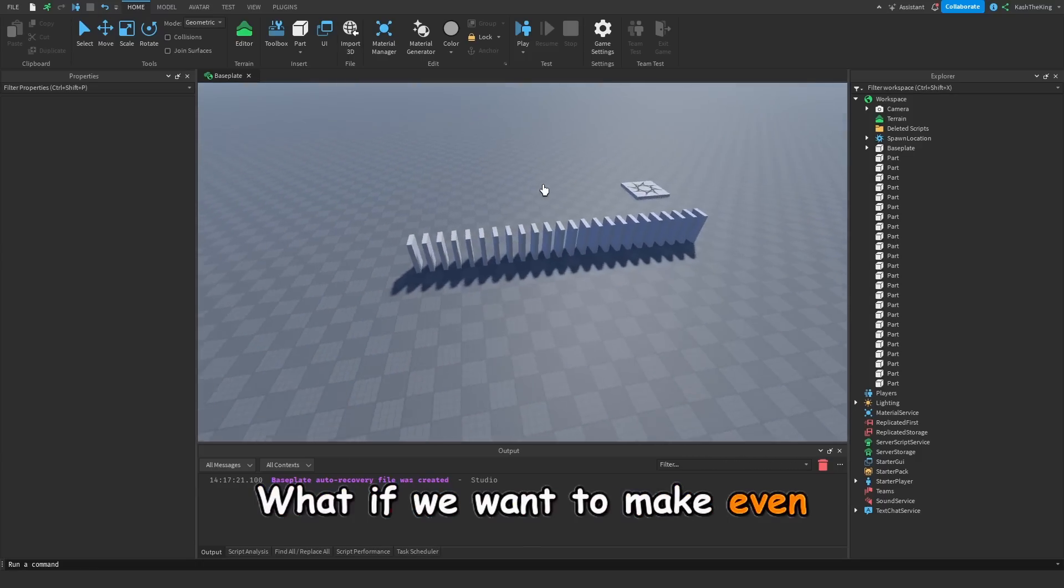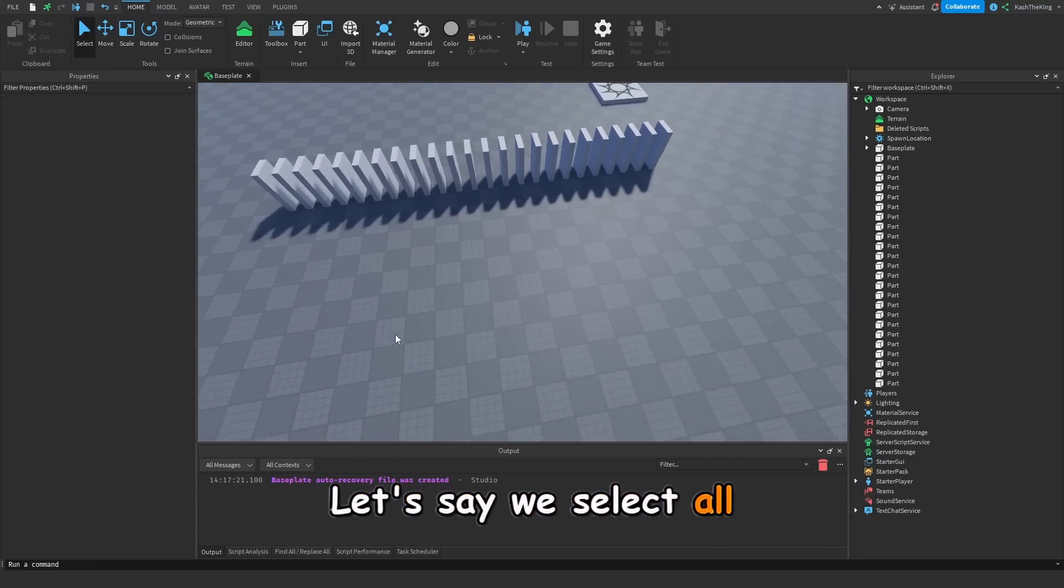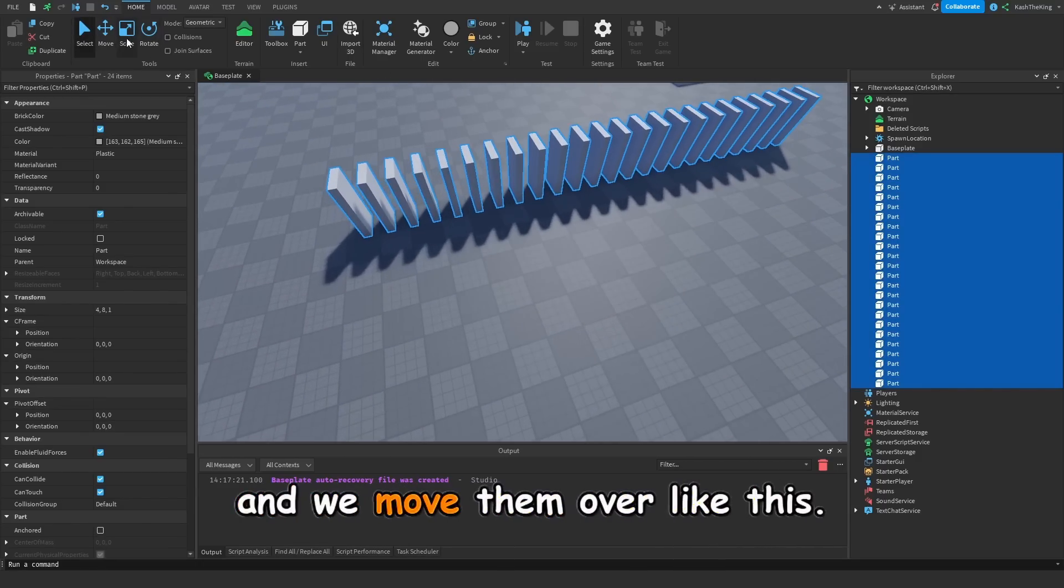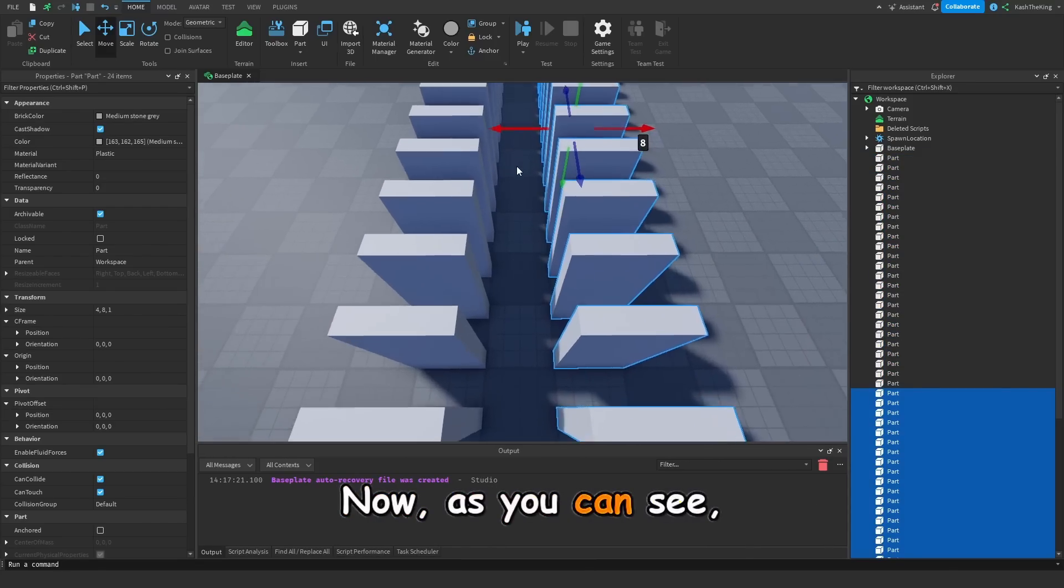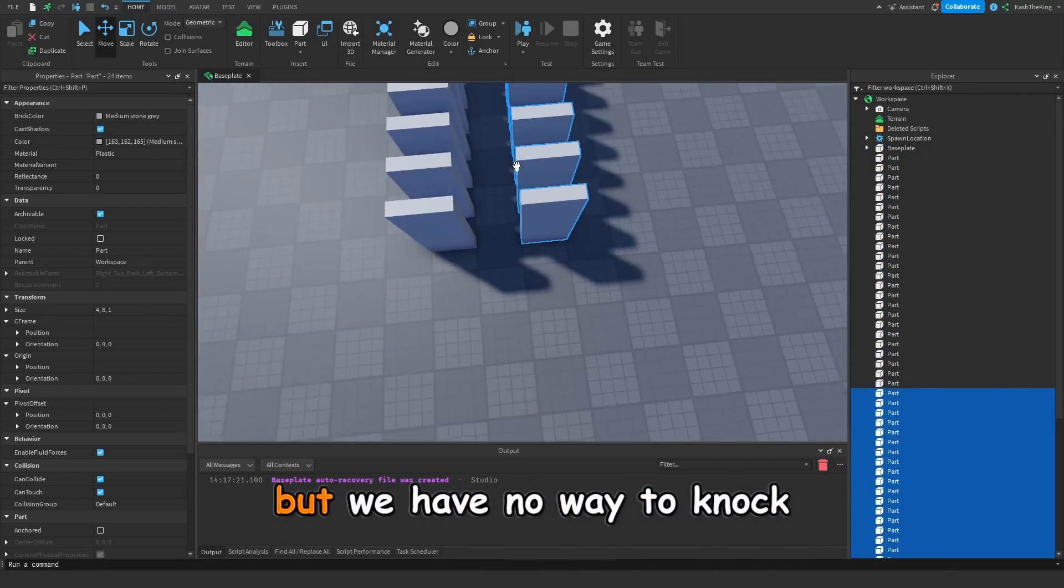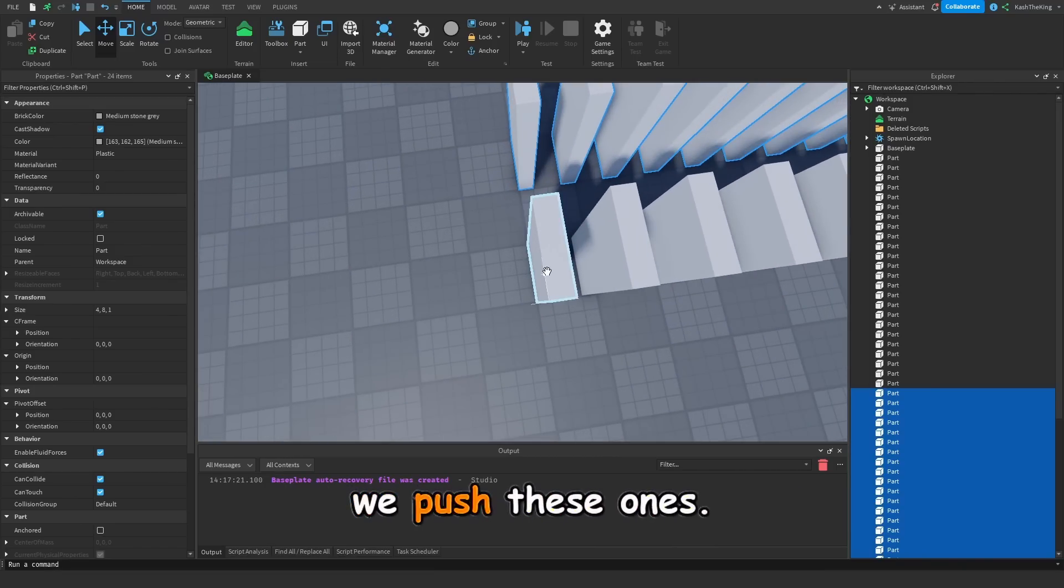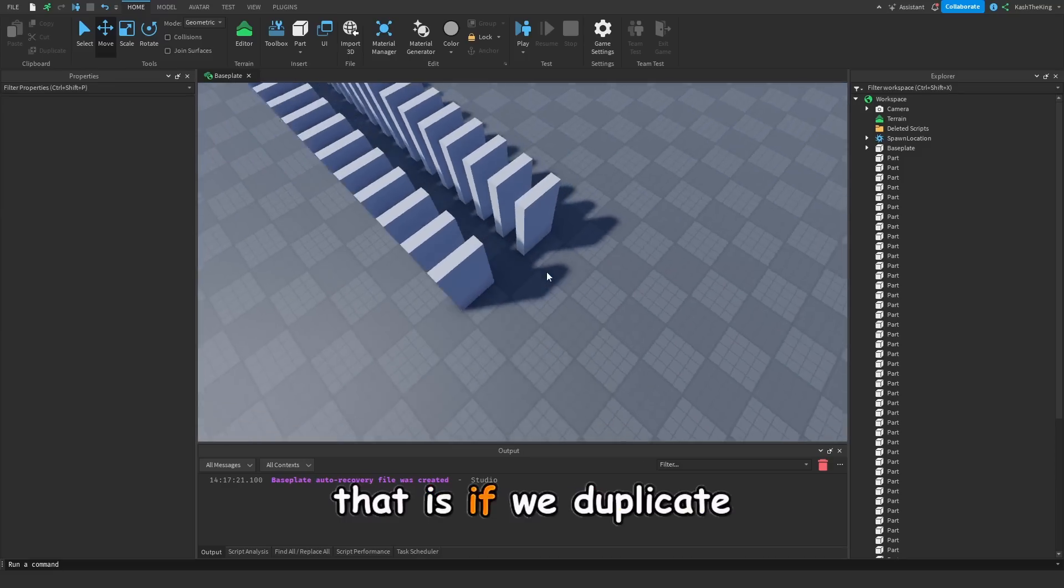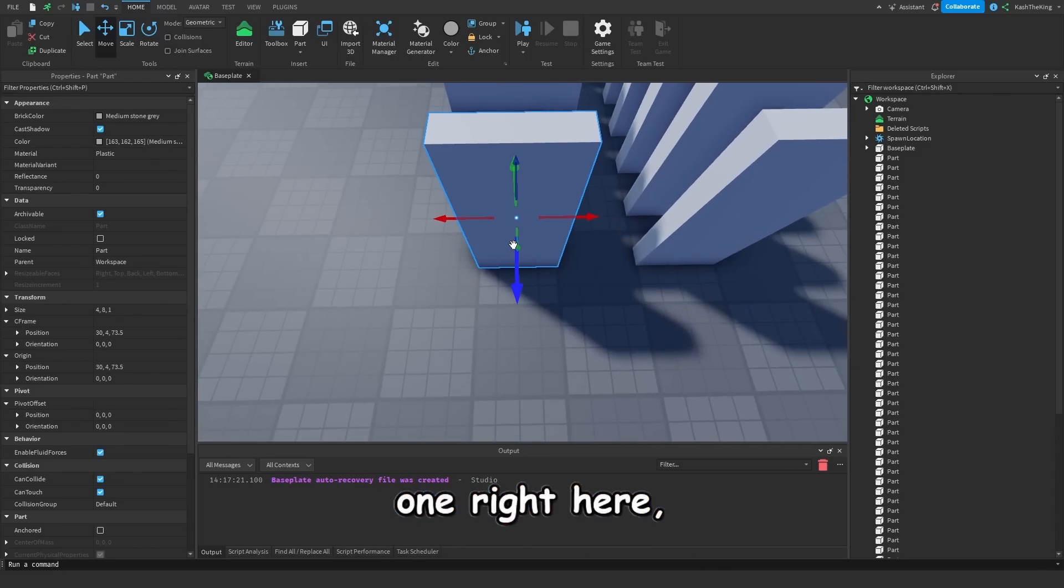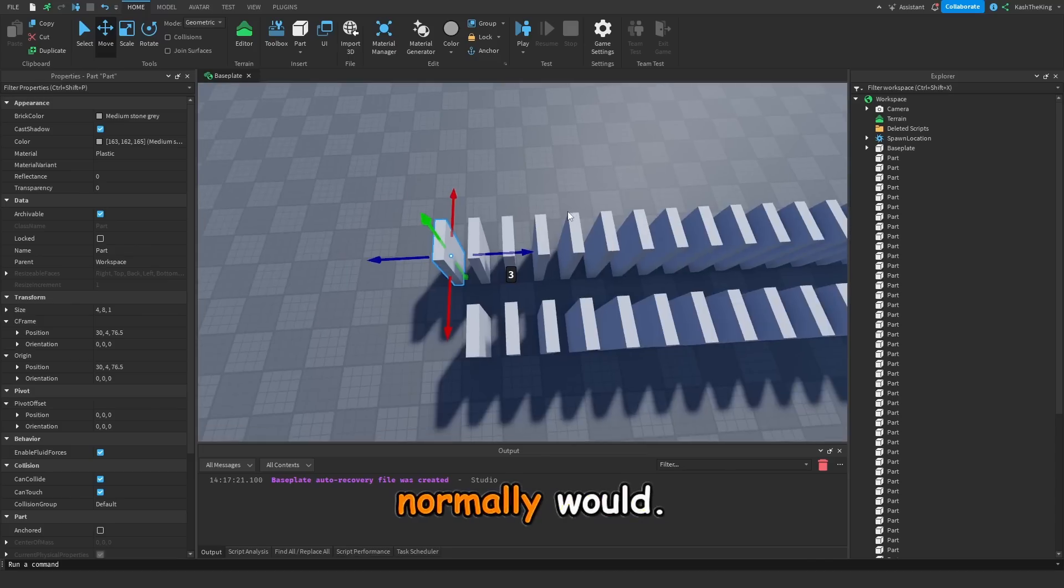Now what if we want to make even cooler domino tracks? Let's say we select all of these dominoes, and we move them over like this. Now as you can see, we have these dominoes right here, but we have no way to knock these ones over after we push these ones. So the way you can actually do that is if we duplicate one right here, and then we can just move it over just like we normally would.